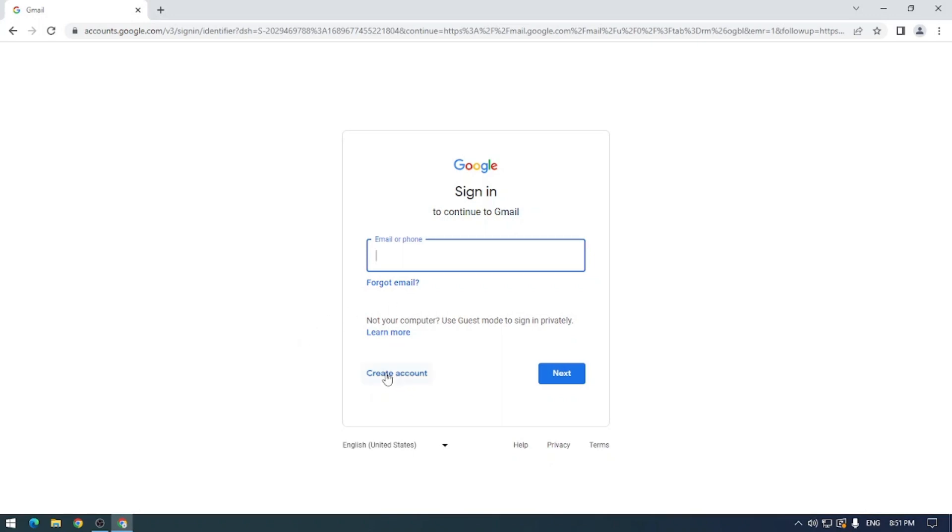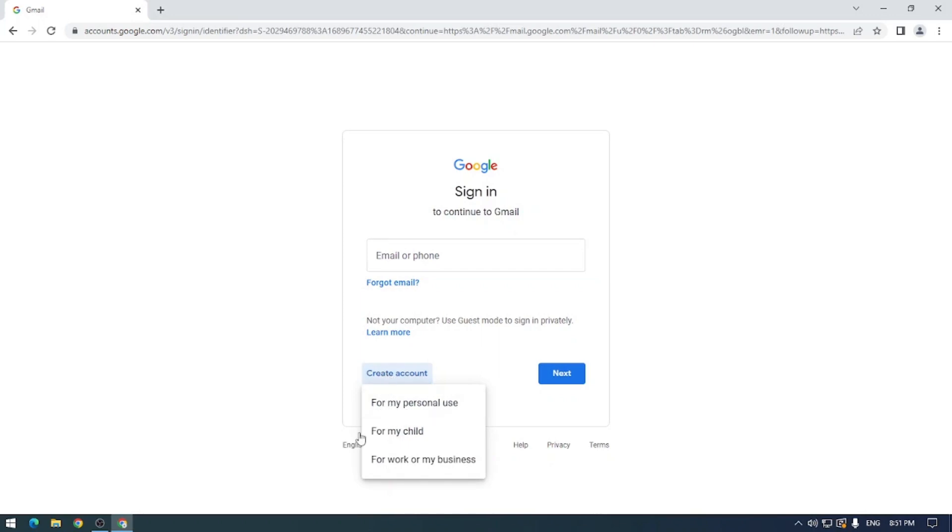So if you click on this button in the bottom left here it will give you three options. The first one is personal use, for my child, or for work or business. I am not a business, I am not a child, and I am going to be using this for personal use. So let's go ahead and click that.